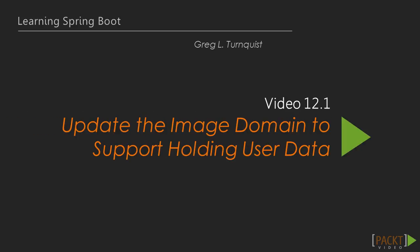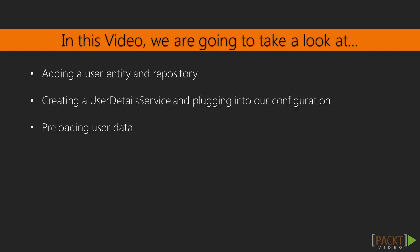In this video, we're going to update our domain model, allowing the concept of image ownership to be tracked. We'll create a new user entity and a corresponding user repository. We'll then create a Spring Security user detail service implementation, leveraging our repository, and hook it into our security configuration. With that in place, we'll be able to preload some user data.